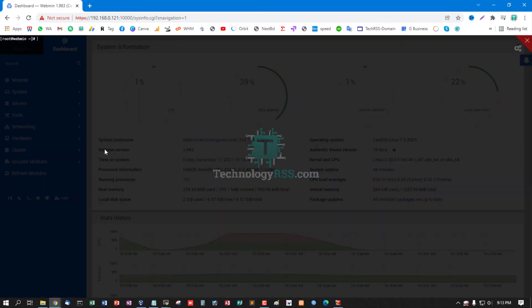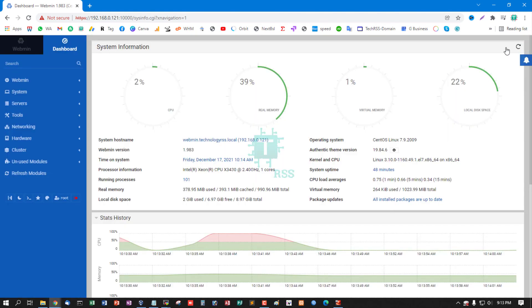And this is the browser terminal. You can run any command from this browser.